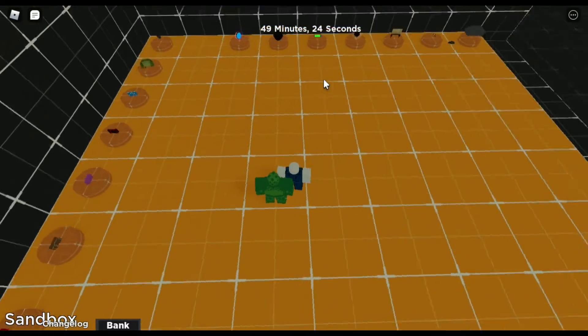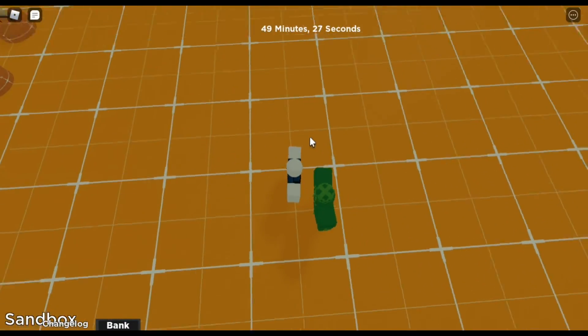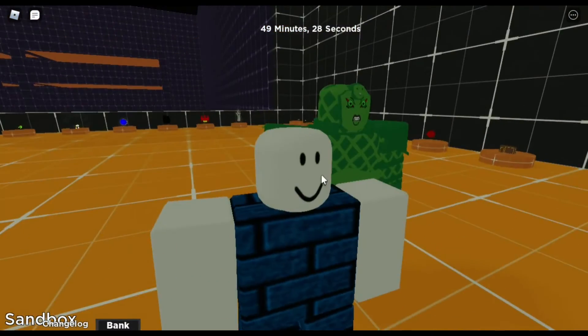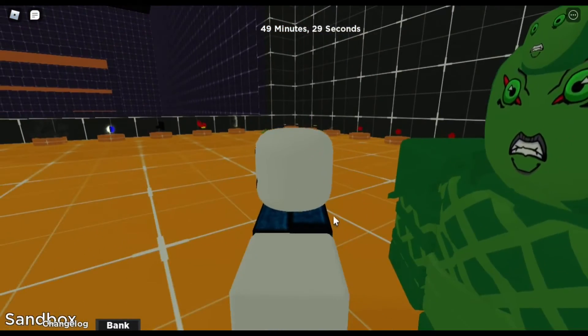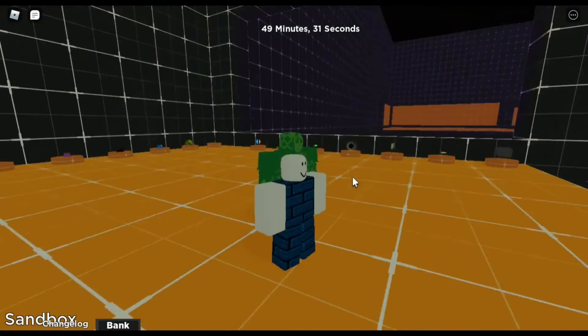But since it doesn't really give that much stud, as you see here, that's not a lot. It's like a half stud. So yeah, that's pretty much that.